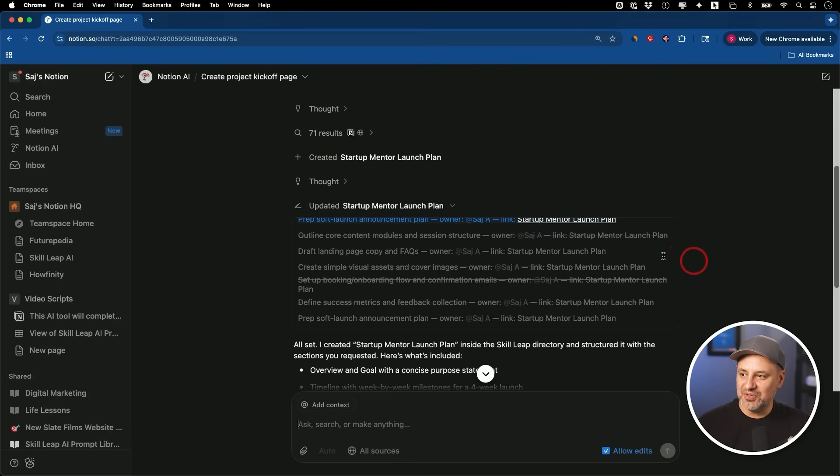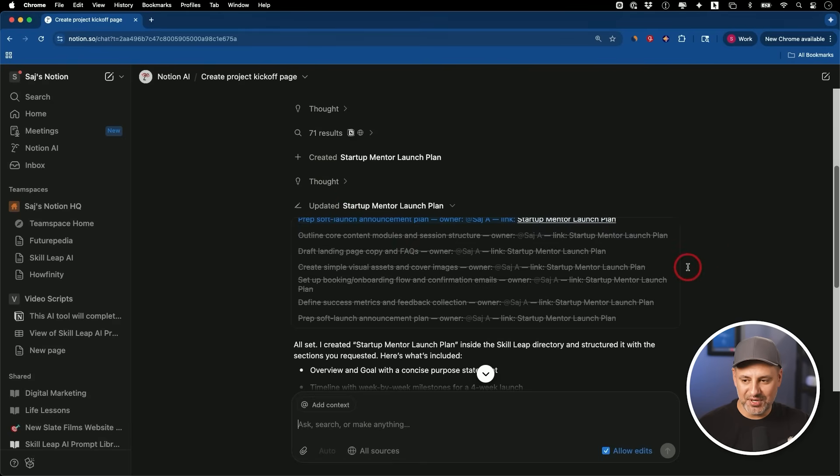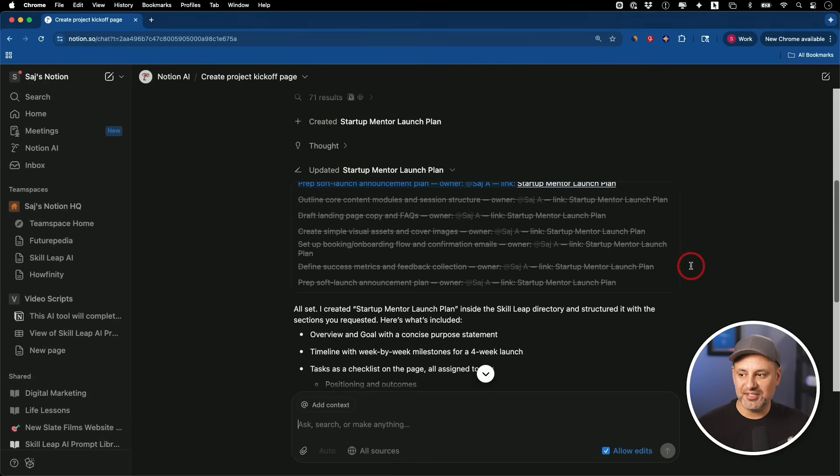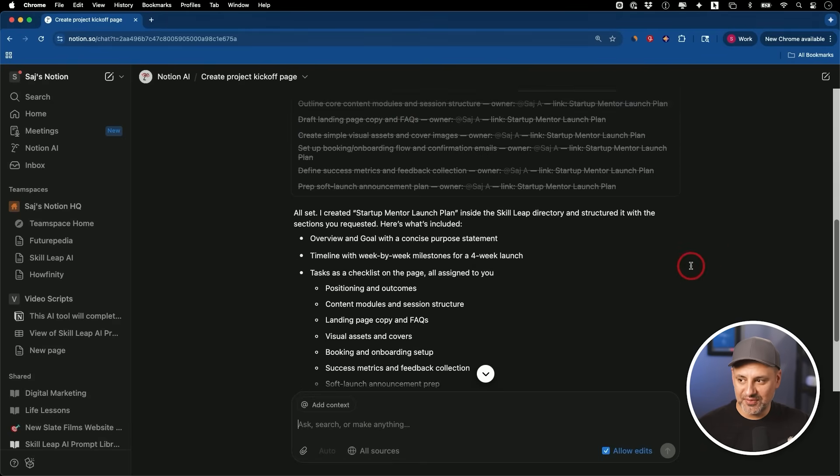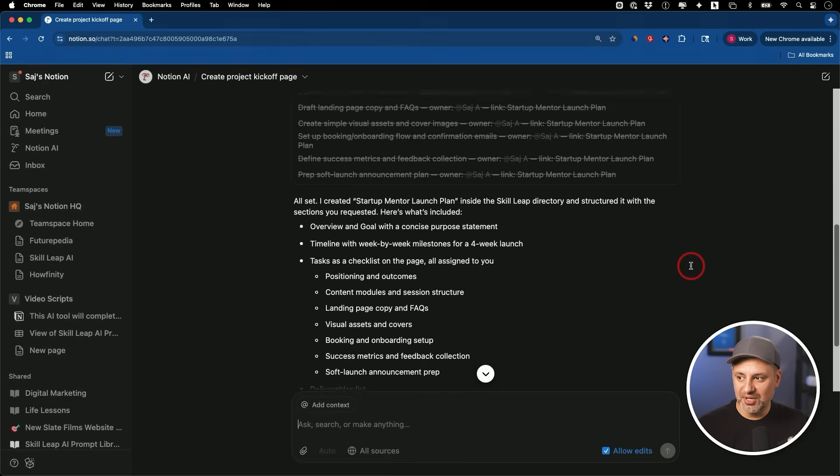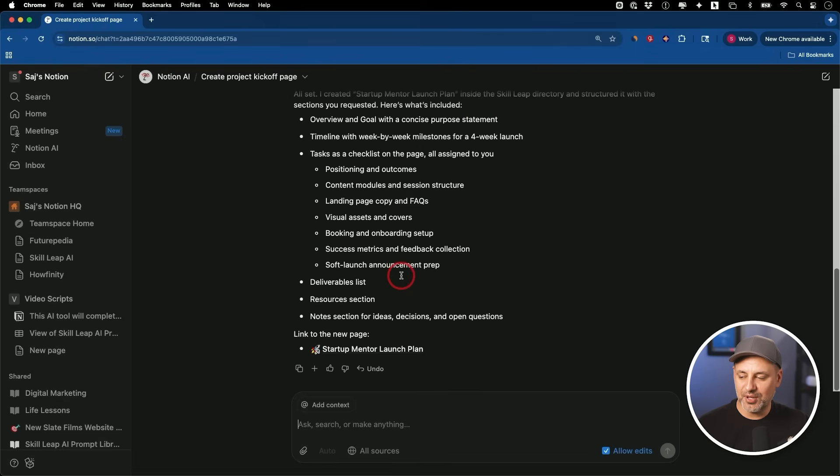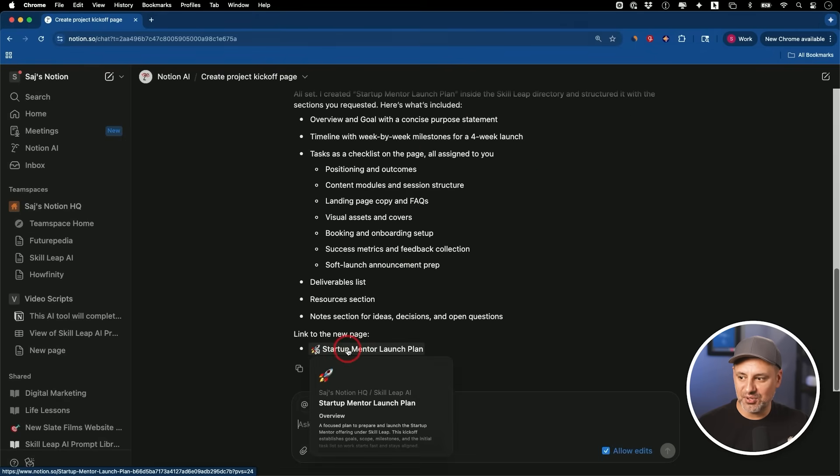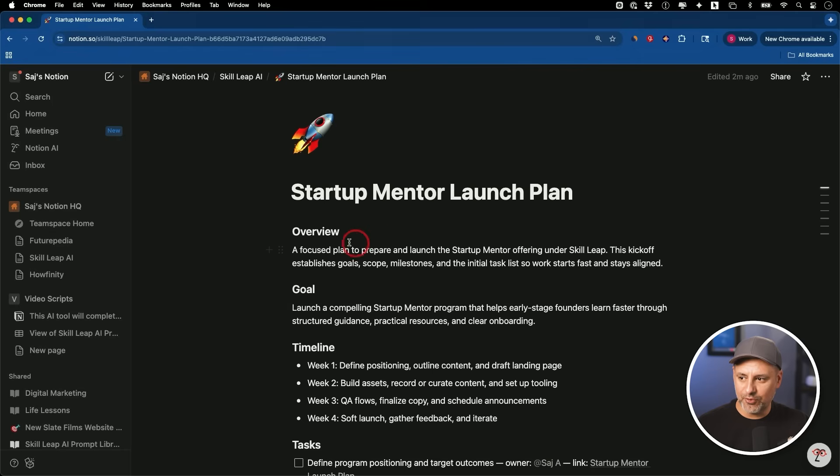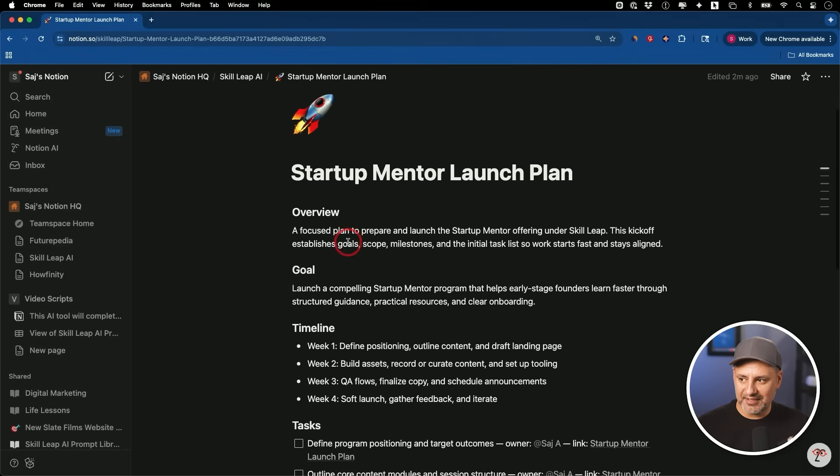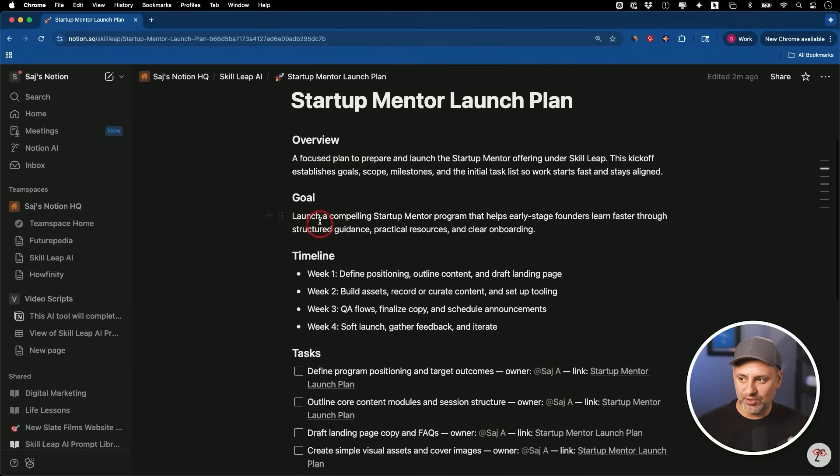Okay, now let me show you exactly what it did. It basically created an entire plan for itself. It created a self-checklist. It went through everything it needed to, and then it gave me a summary here. All set, I created this document for you inside of your directory and structured it this way based on my prompt. Here is the link to the new page. Let's go there.